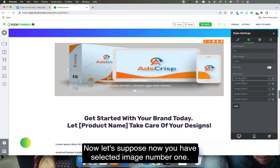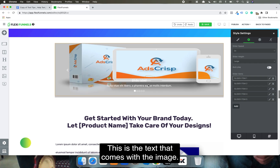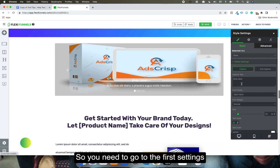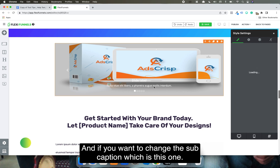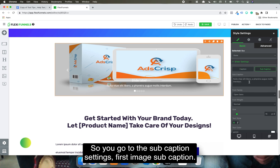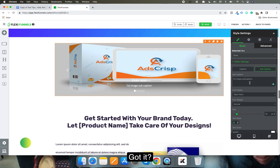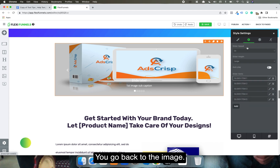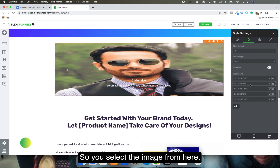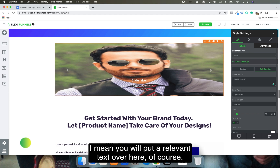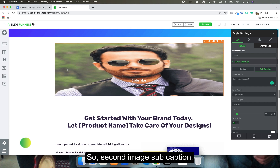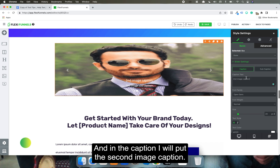Now, let's suppose you have selected image number one. If you want to change the caption — this is the text that comes with the image — you go to the first settings and enter an image caption. If you want to change the subcaption, you go to the subcaption settings and enter the first image subcaption. You go back to the image. For the second image, you select it, go back to settings, and put a relevant caption and subcaption for the second image.